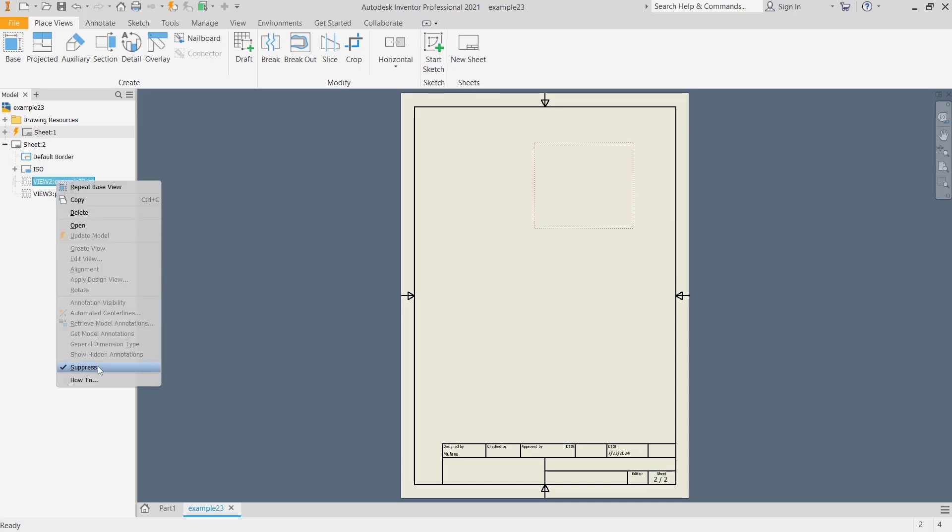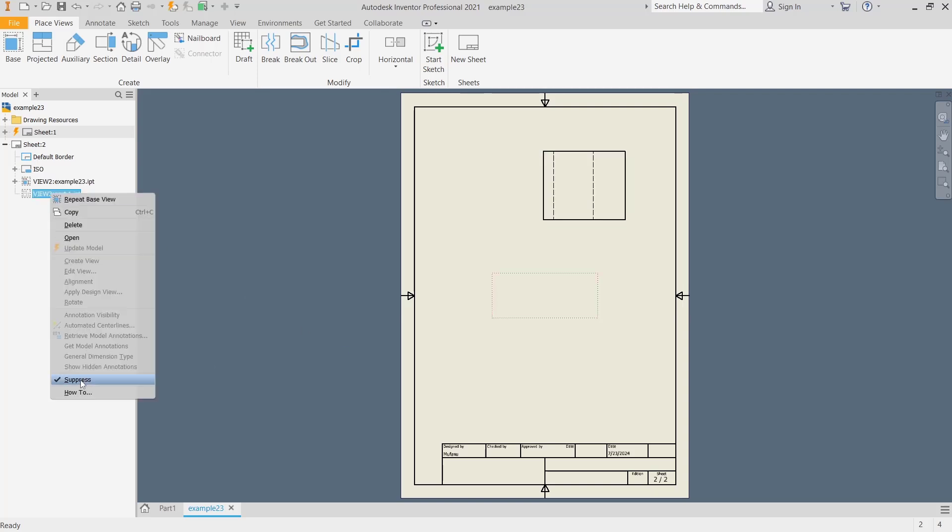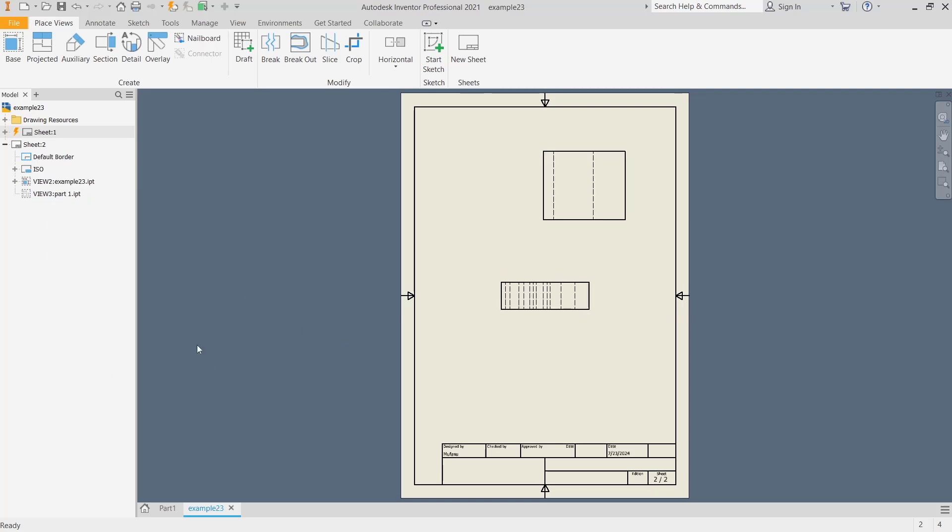I will uncheck again in here to show the part. Okay, that's it for basic Inventor tutorial on how to hide parts. If you have any questions about this tutorial, you can comment below this video.